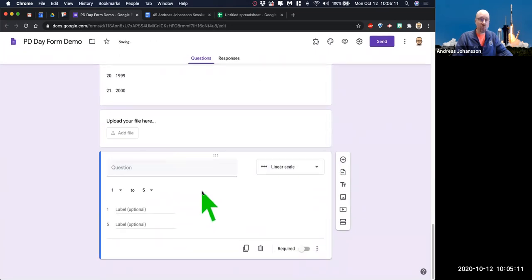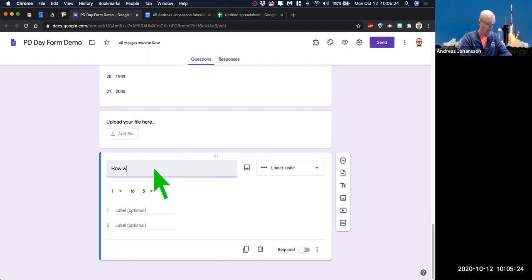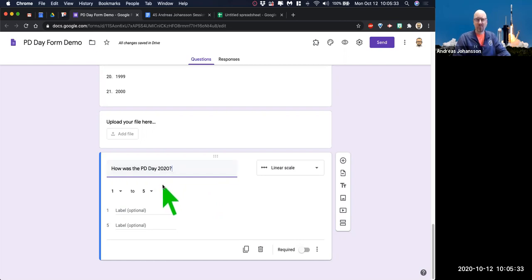Next one: linear scale. Now we're coming into rating — so this is more survey territory. The other stuff was like 'give me some information'; this is more 'do a rating on a linear scale.' So this would be like: how are you liking professional development so far? How was the PD day 2020? I think anything with 2020 is going to get a low score, but we'll use it anyway.